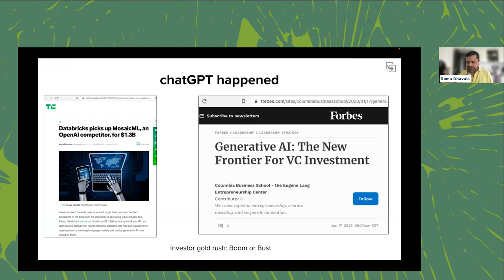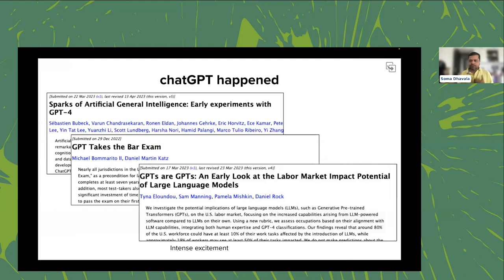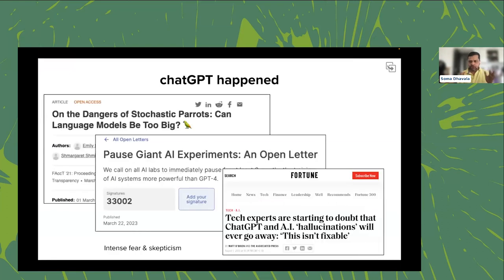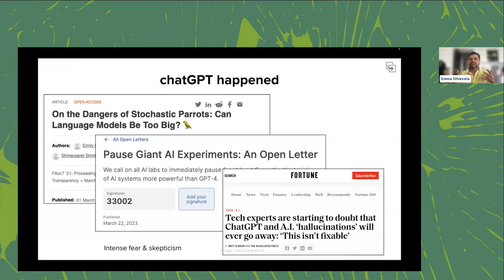It's like a gold rush — lots of VCs are pouring money in to figure out how to improve productivity using these technologies. Amazingly, GPT itself has passed bar exams and medical exams, demonstrating real reasoning and cognitive abilities. So it's not completely hype — there's genuine substance to it.